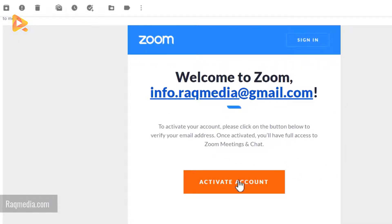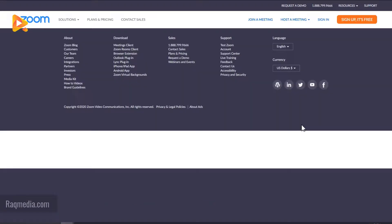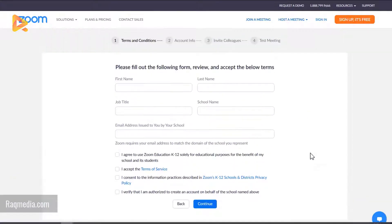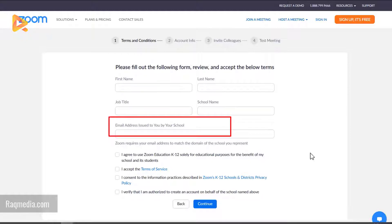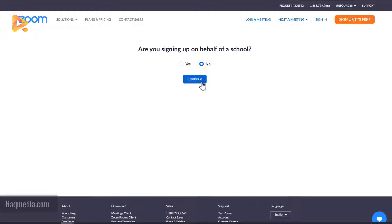You will be redirected to a question: are you signing up on behalf of a school? You can select Yes or No. If you select Yes, you need to fill in all the required information — most importantly the email issued to you by your school. You check all the links and continue, and that way you'll create an account on behalf of your school. We'll go back and try the other option.